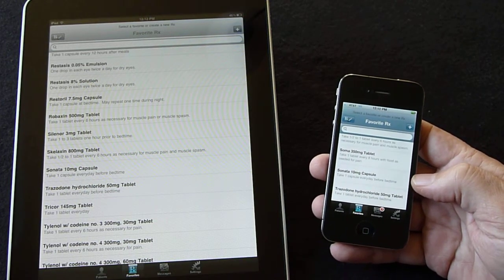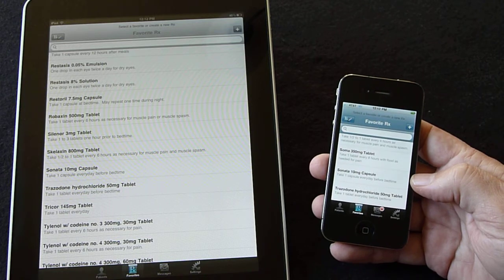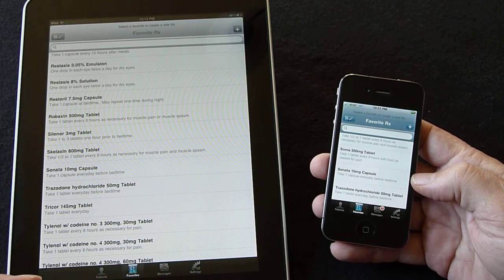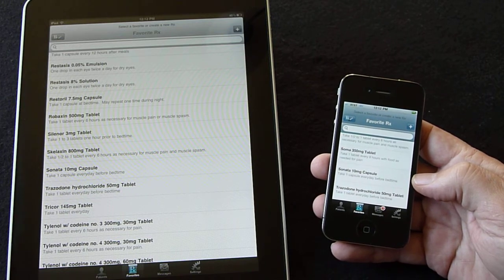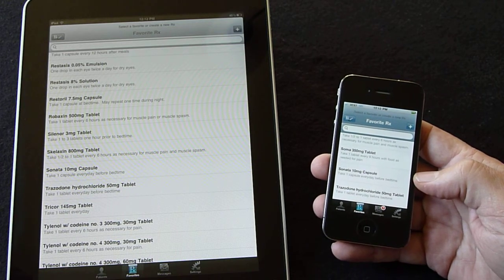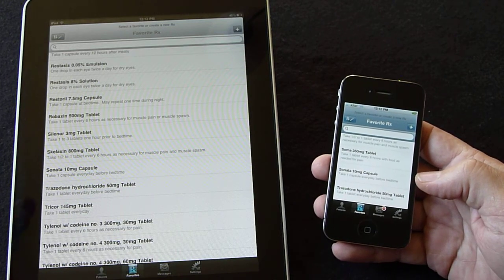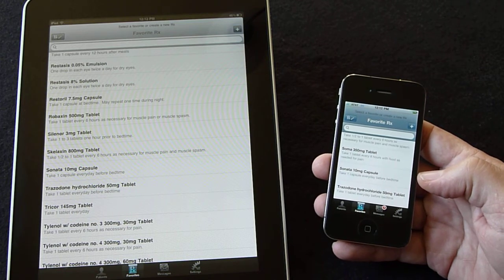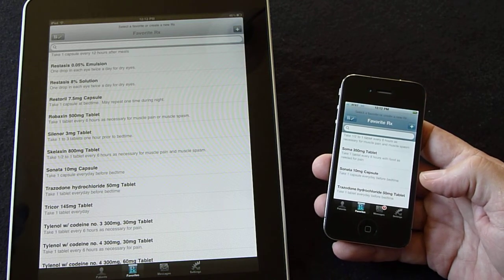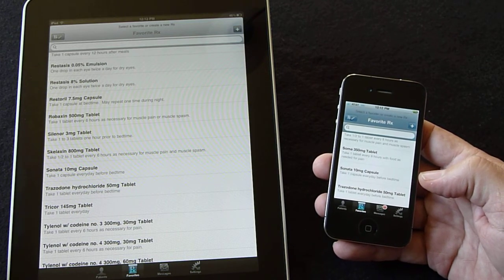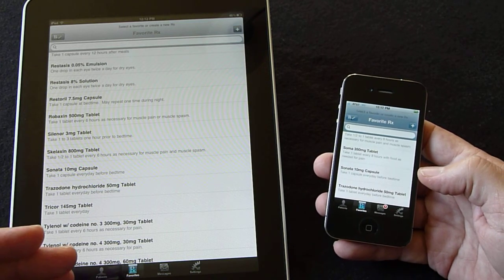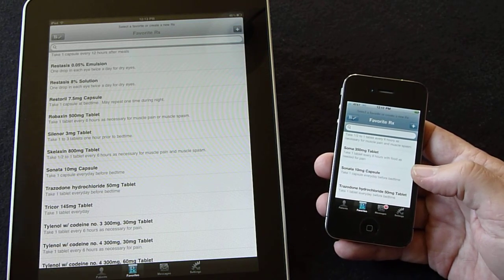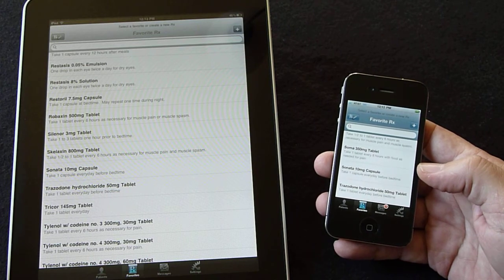What we want to demonstrate today is synchronizing favorites lists between multiple devices. We've recently released a new iPad version that doctors tend to use when they're in the office, and while on the road, they use their iPhone version.